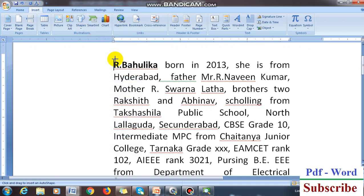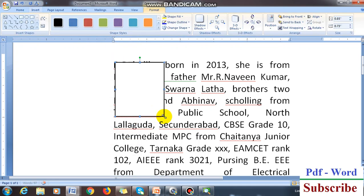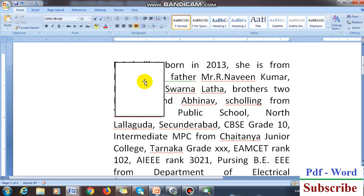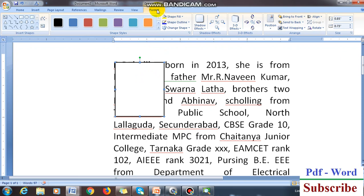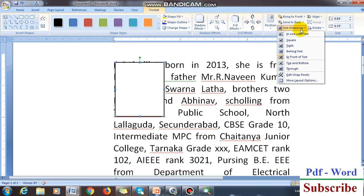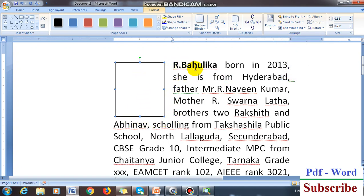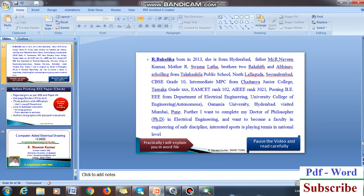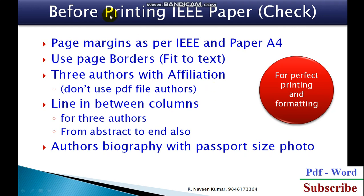For example, if you want to fix a photograph here, take a box from the shapes. The photo should cover about five lines. When you click on the photo, the formatting options are highlighted. Click on the photo, go to Text Wrapping, and select Square. If you click Square, automatically the text comes beside the photo and under the photo. This is how you fix the photo of the author.